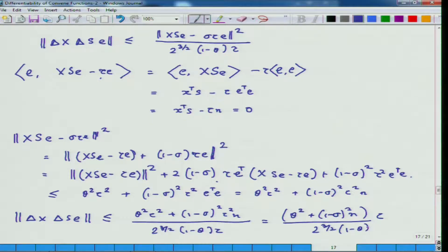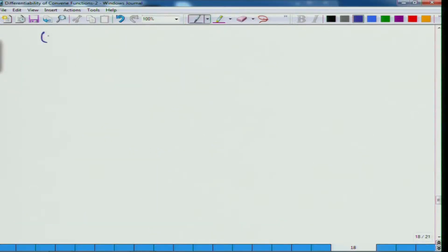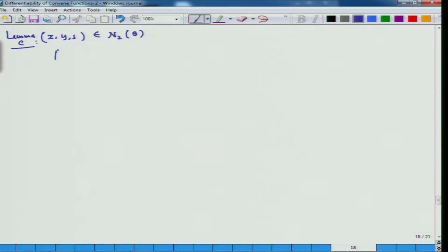Our second estimate involves the following: instead of doing the whole thing for N2(theta) in full generality, I take (x, y, s) in N2(theta) and show it for our specific story. So this is again a lemma: if (x, y, s) is in N2(theta) and you are running the short step algorithm, you will have an estimate for x_{k+1} s_{k+1} minus tau_{k+1} e.